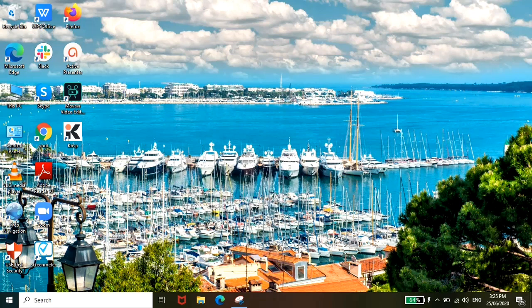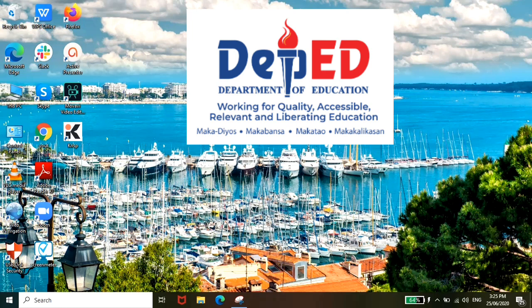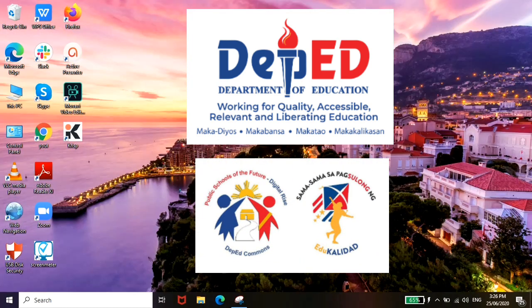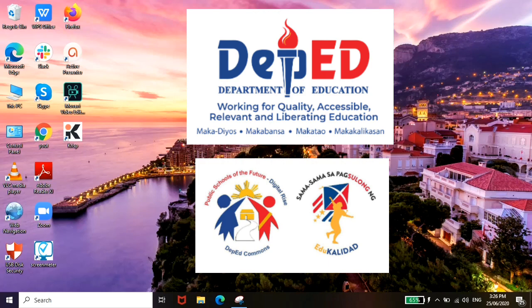So yung DepEd Commons is popular sa mga kids or parents na nagpapaaral ng mga anak nila sa public school. But DepEd Commons is really very helpful guys because you can access free learning materials using your laptop, PC, or even your mobile phones.